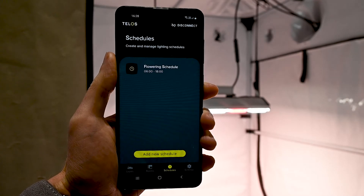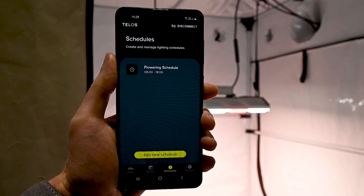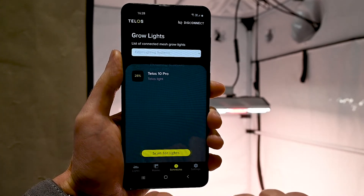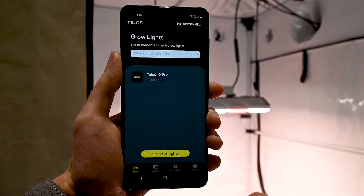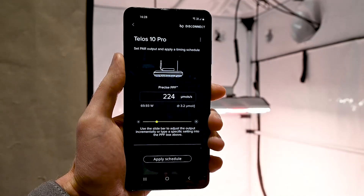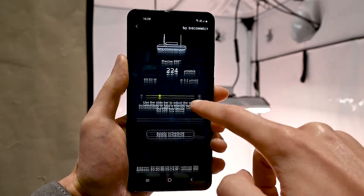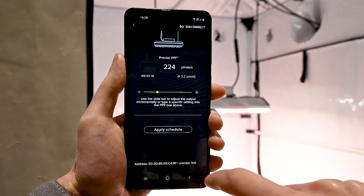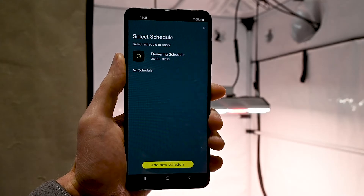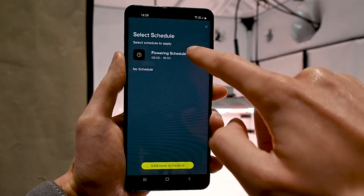Once the schedule is created you can apply it to a light via the grow lights page. Once applied, the status LED will continuously flash green to signify that the light is running on a schedule.